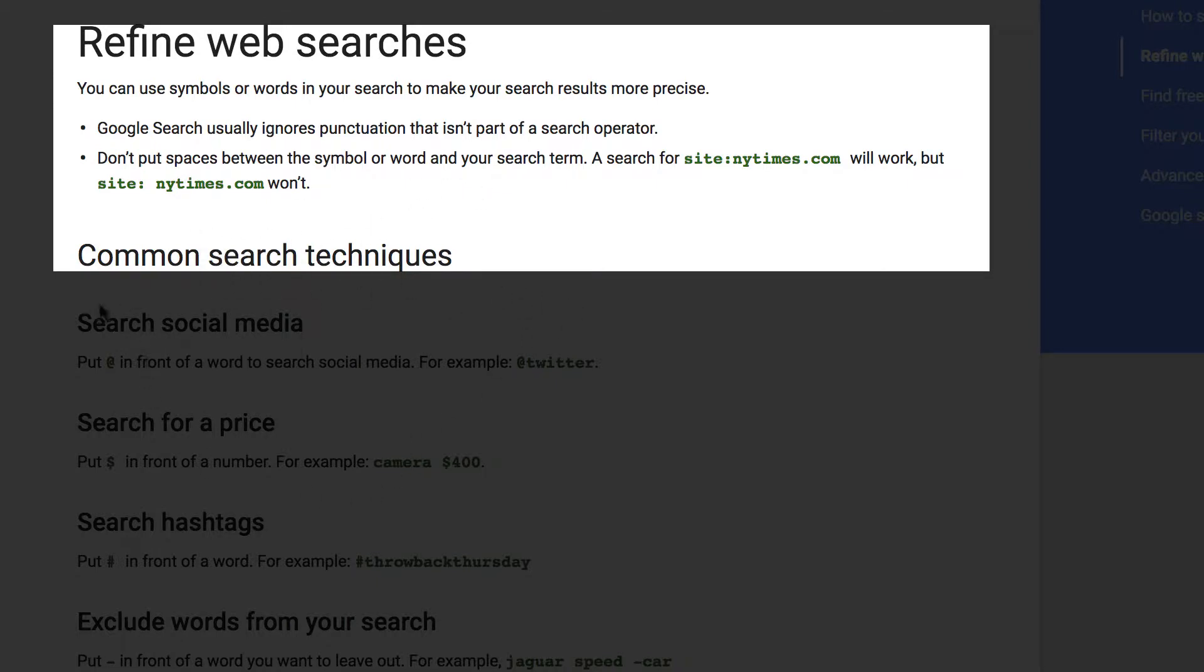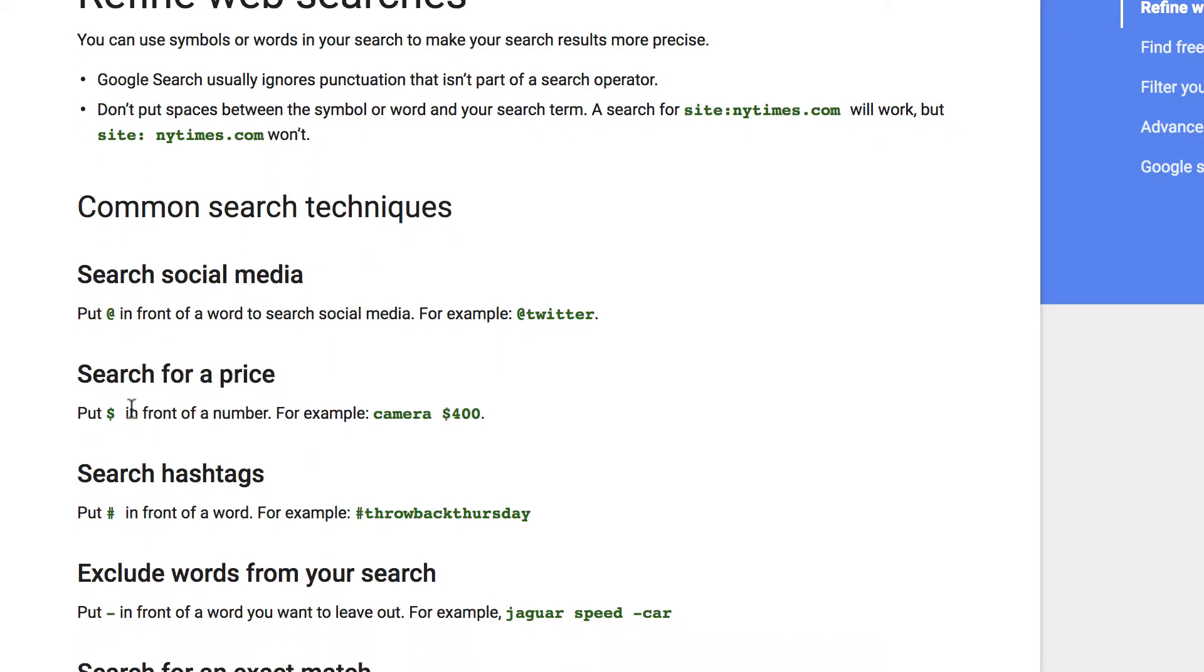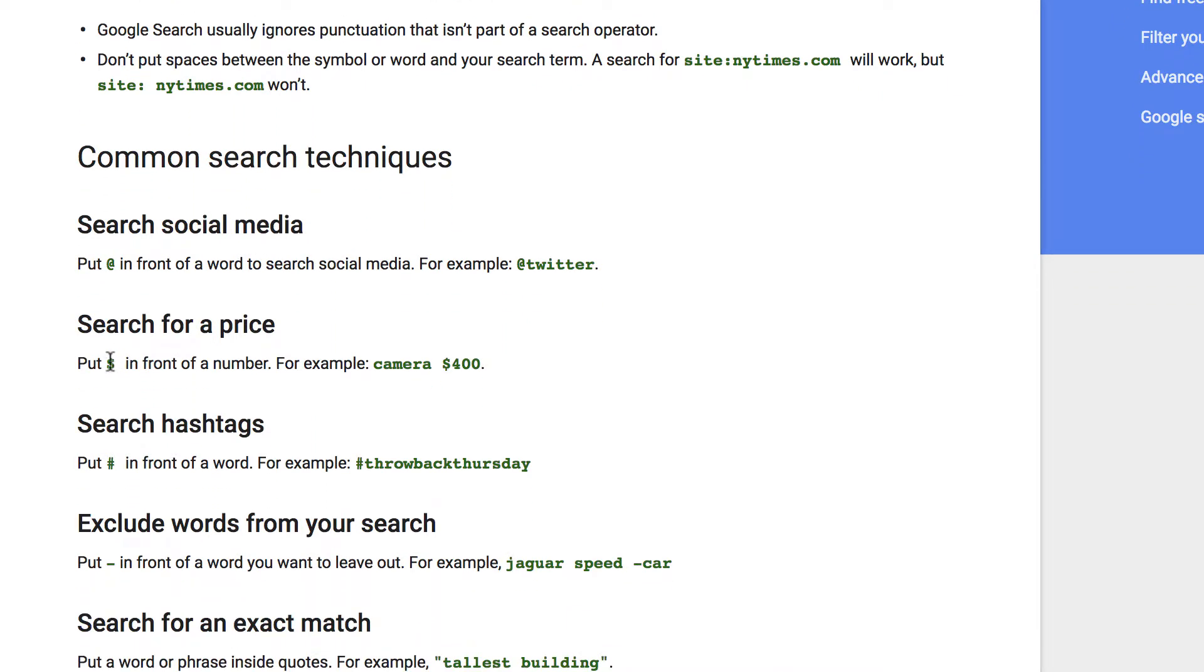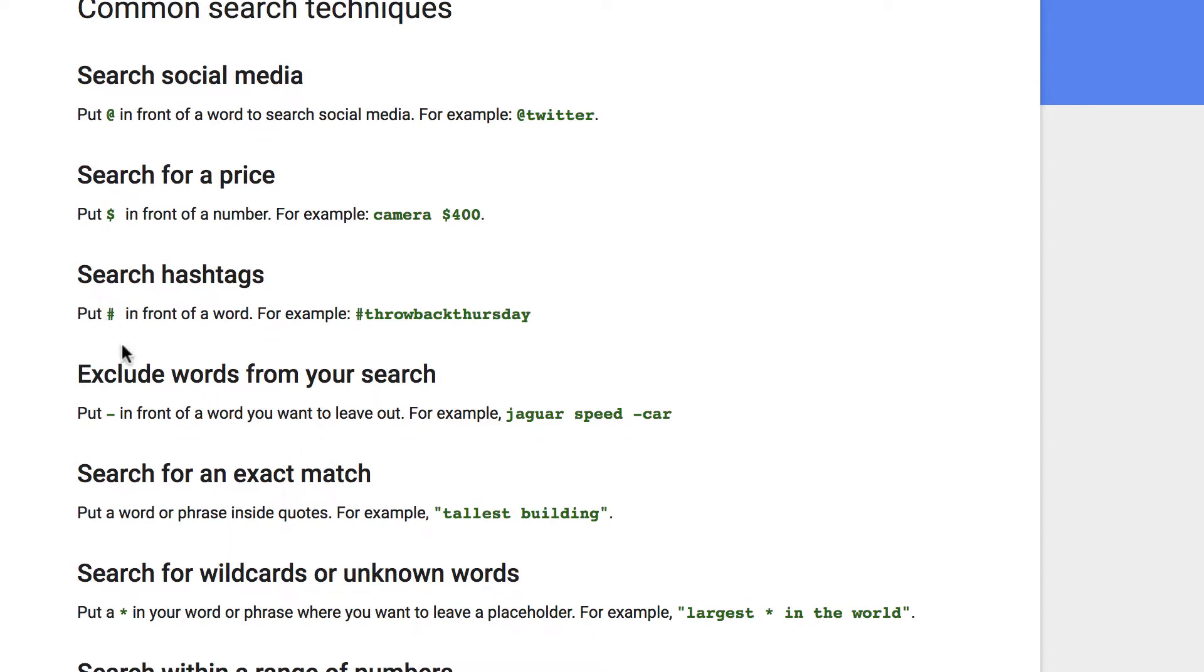If you want to do something with social media, just put the @ symbol in front. If you want to search for a price, use the dollar sign. You can also search hashtags.